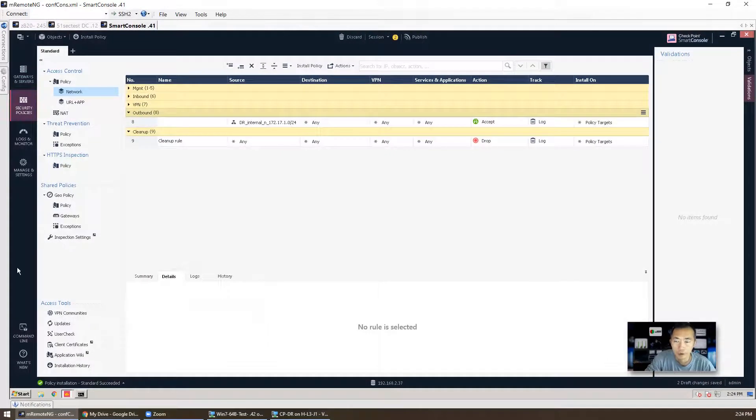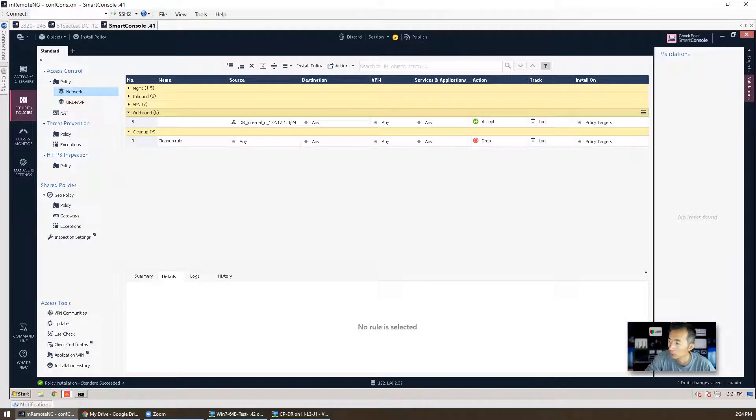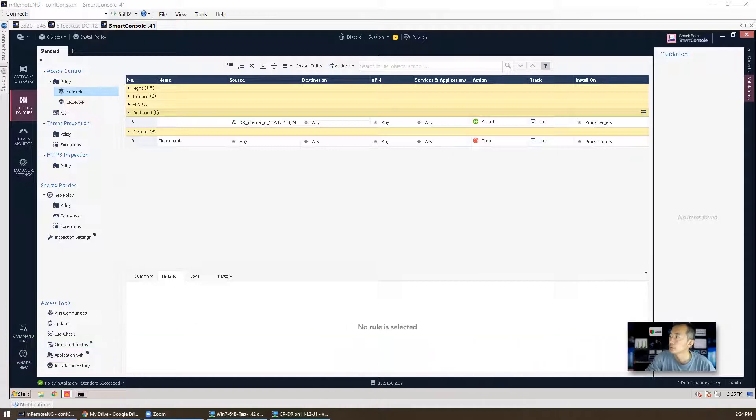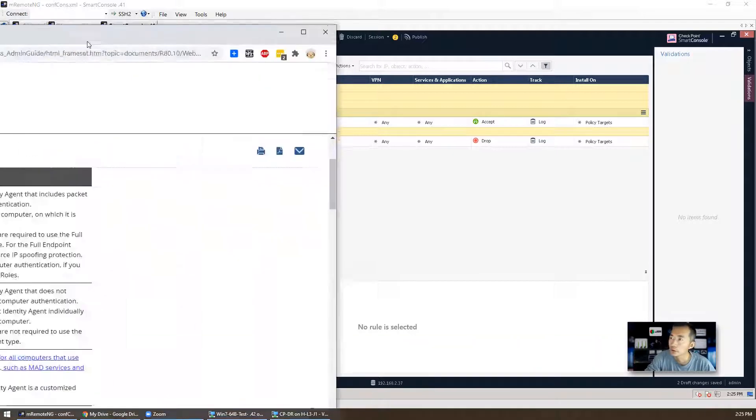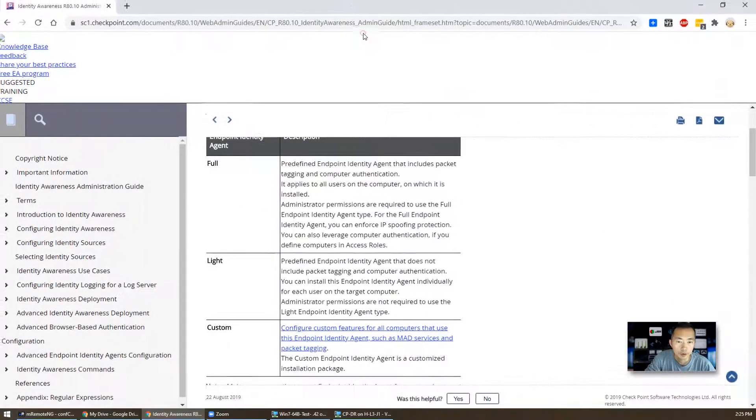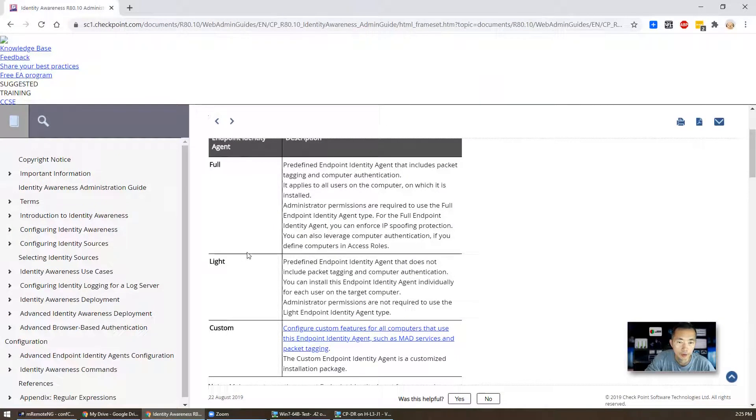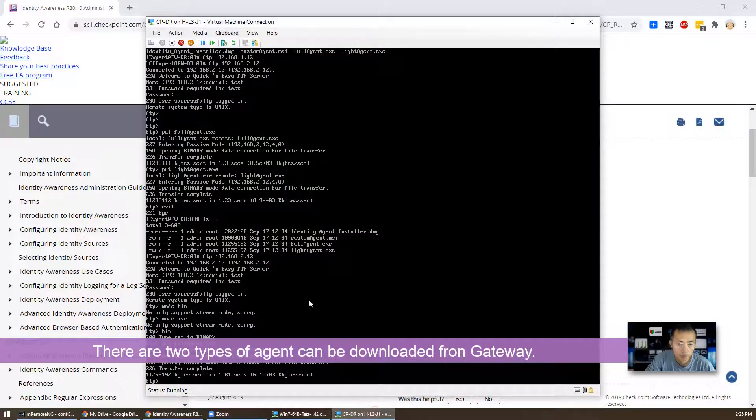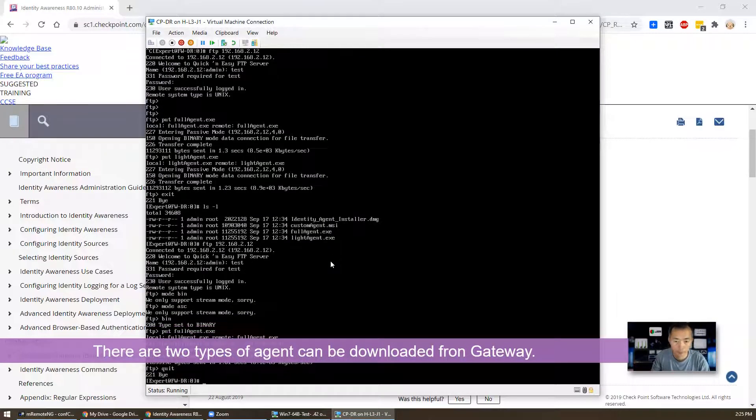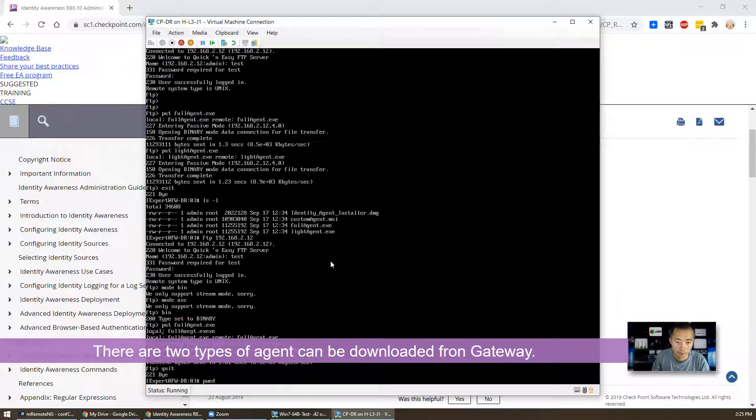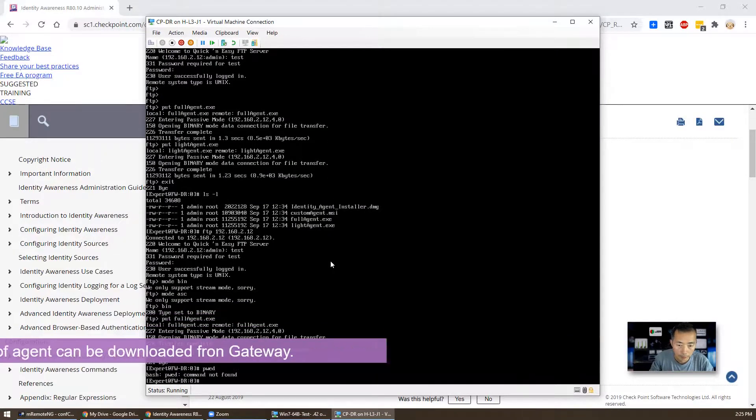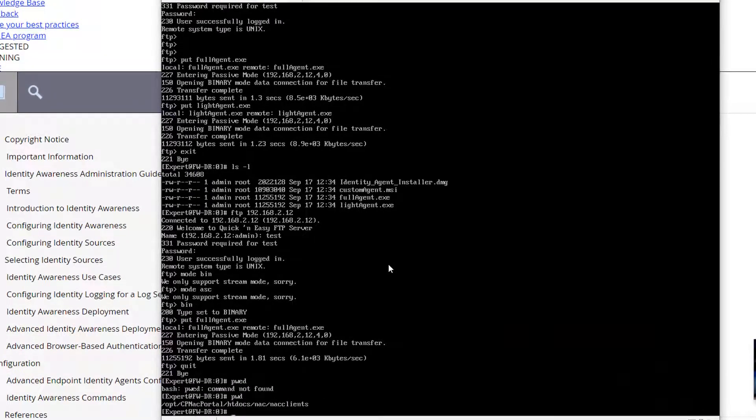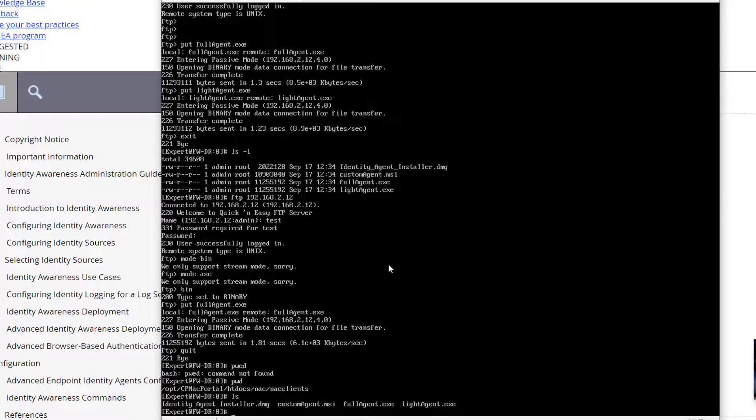For this lab, we still need to install one agent, terminal server agent, onto our test server. So there are different types of agents. There is a full and light. We probably need a full agent. To get that, you have to go to your file gateway in this folder, and then you should be able to see a full agent and the light agent.